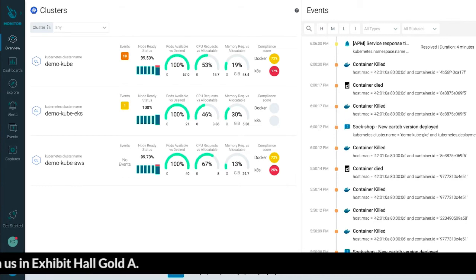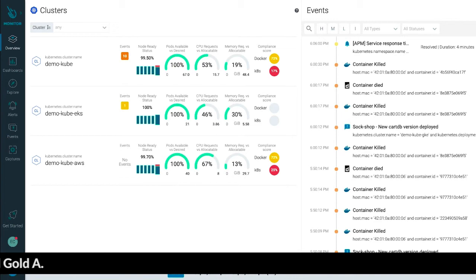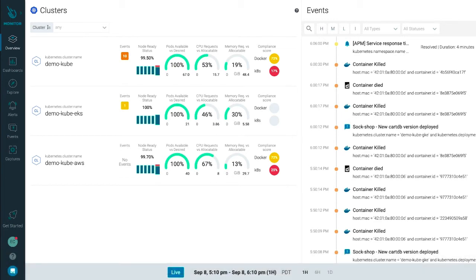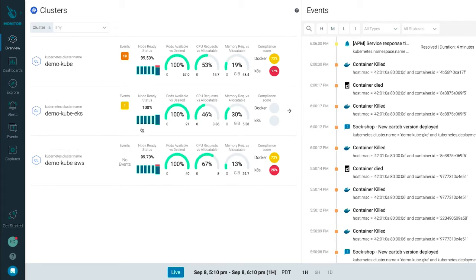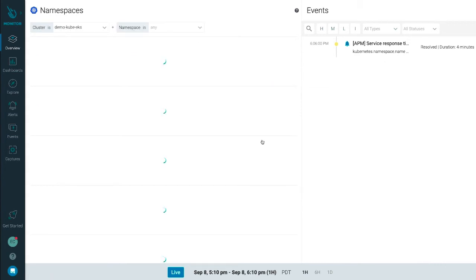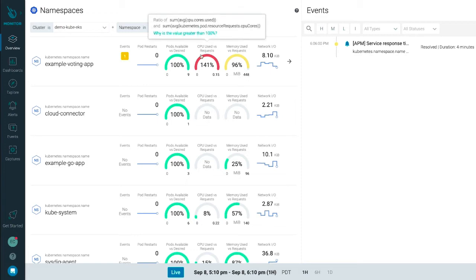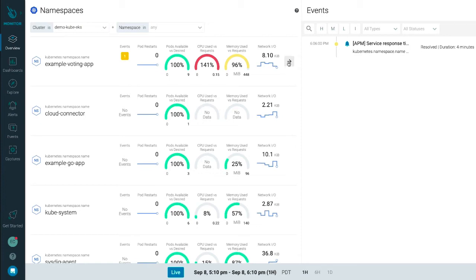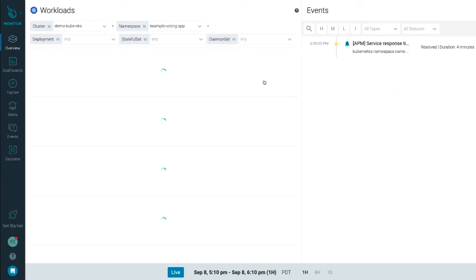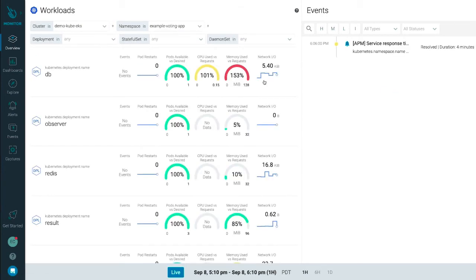Here within Sysdig, you have a number of views into the operational status of your container clusters and orchestration. The cluster overview page populates automatically with key data about the performance and health of each cluster along with associated event data. You can drill down to look at the namespaces to identify any problems. Here, for instance, our example voting app namespace indicates a potential issue with CPU and memory use. You can even take a look at the workloads to see which are contributing to the issues that have surfaced, so you know exactly where to focus your efforts.